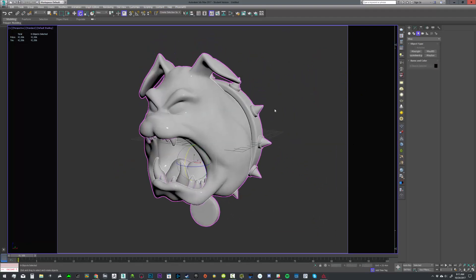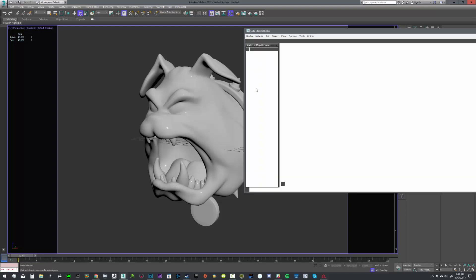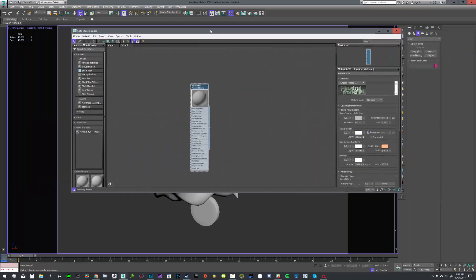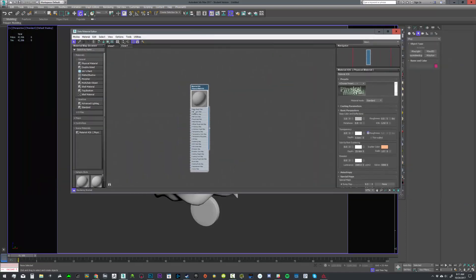Let's take a look at Brutus — that looks pretty good. So what I'm going to do next is actually start building the material. Before we do that, we need texture maps from Substance Painter. So let's move into Substance Painter and export.